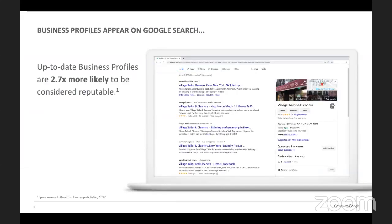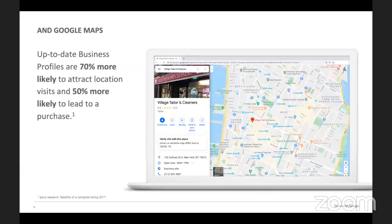This slide shows an example of a business profile from the desktop. You can see it pops up on the right when you look up Village Tailor and Cleaners — the same place from the video. Creating a business profile helps you edit this information that customers are seeing. It won't guarantee that your business appears at the top of the search, but it definitely helps. Up-to-date business profiles are 2.7 times more likely to be considered reputable, 70% more likely to attract visits, and 50% more likely to lead to a purchase.